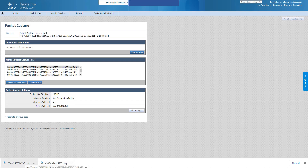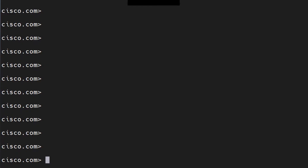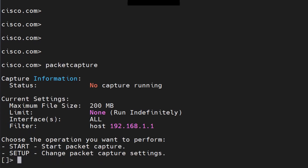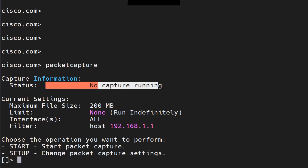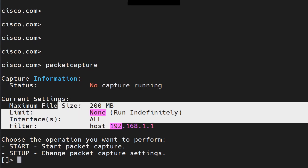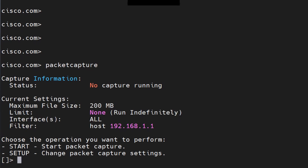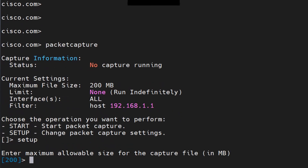Now let me show you how to do it from the CLI. Once you log into the CLI, run the command 'packet capture' and you're presented with two options: Start and Setup. At the moment no captures are running and these are default settings. You can change those using the Setup option.